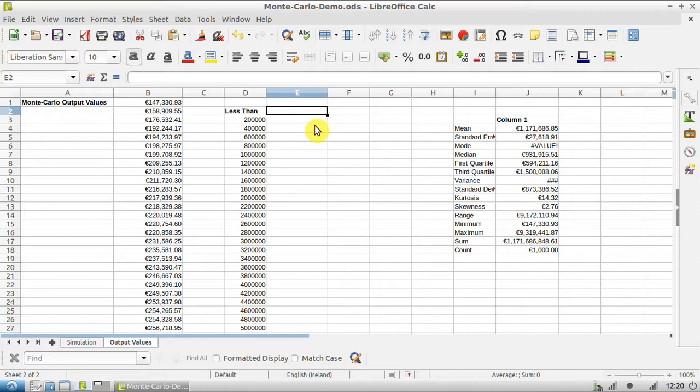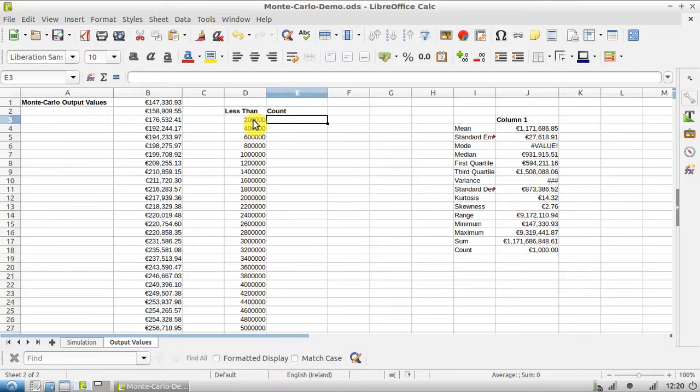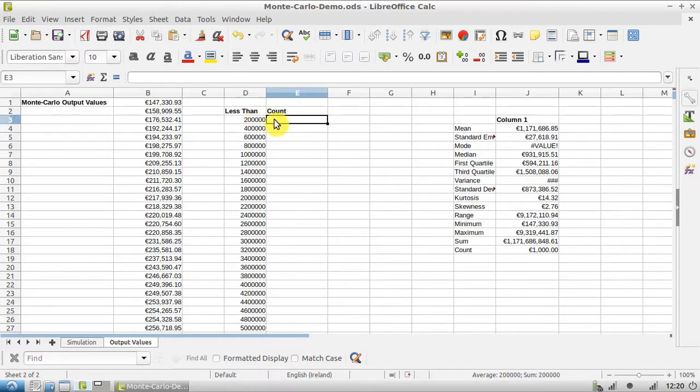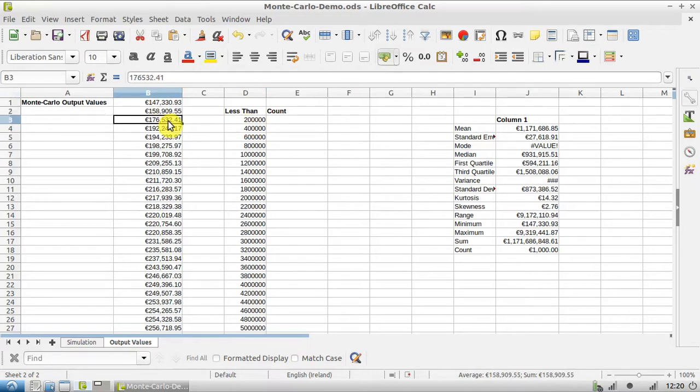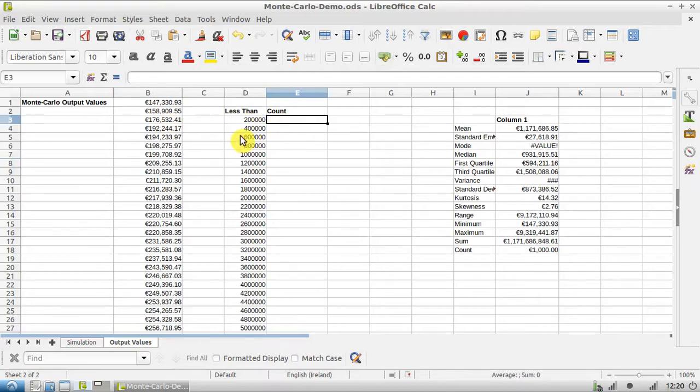And in here we're going to write 'count' because we're going to count how many values. So to do this manually, we'd say there are 1, 2, 3, 4, 5, 6, 7 - there are seven values less than 200,000.